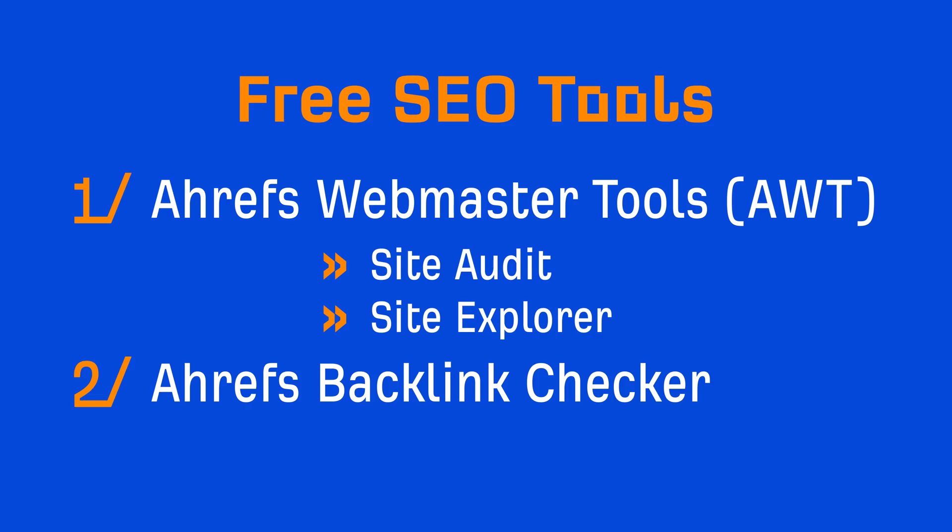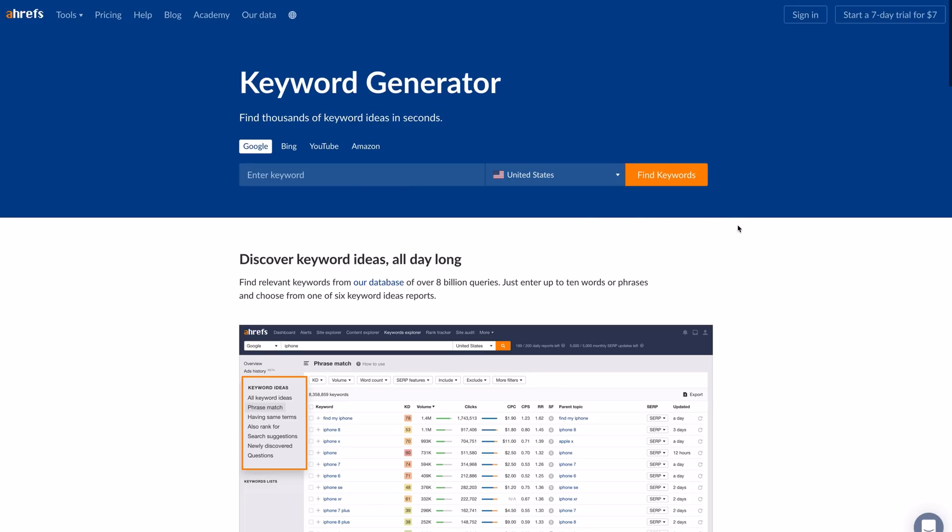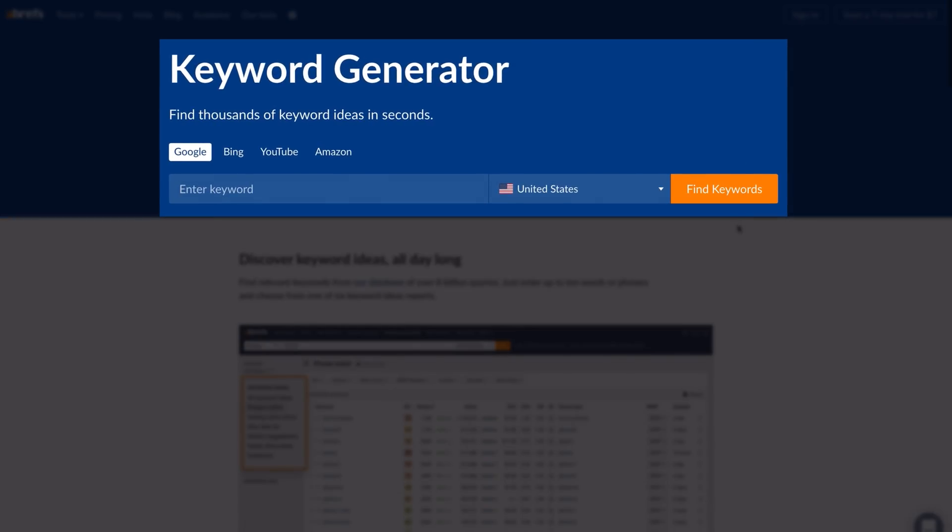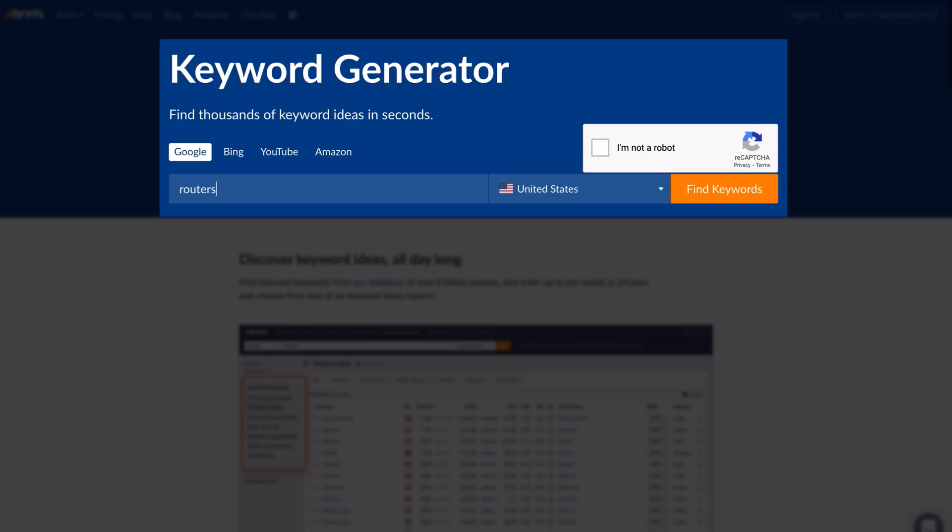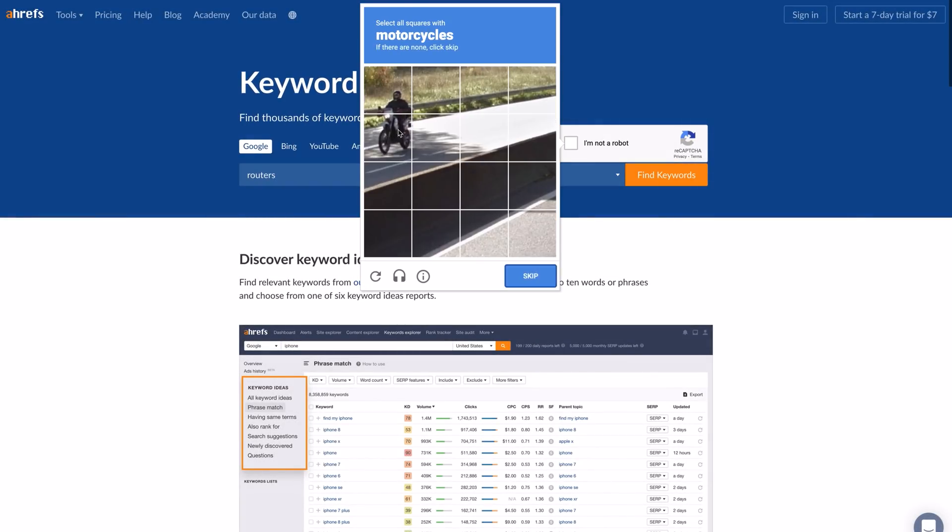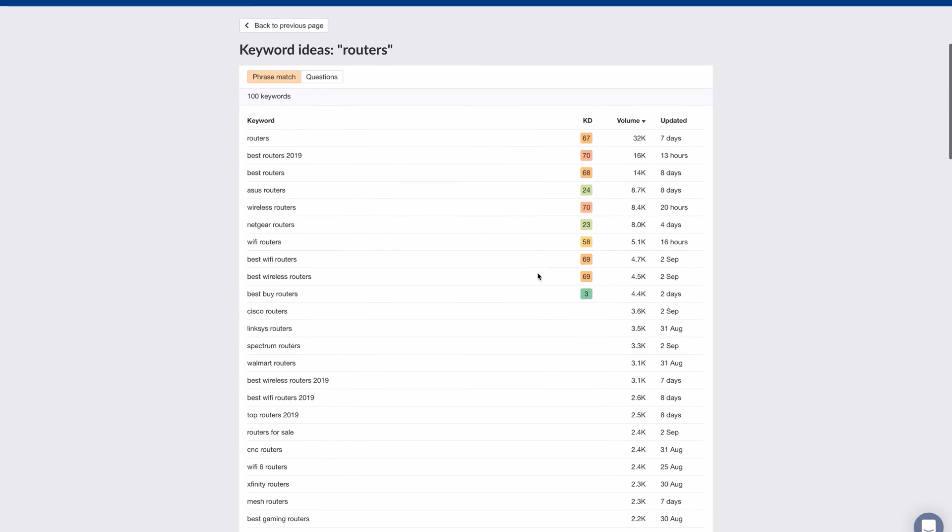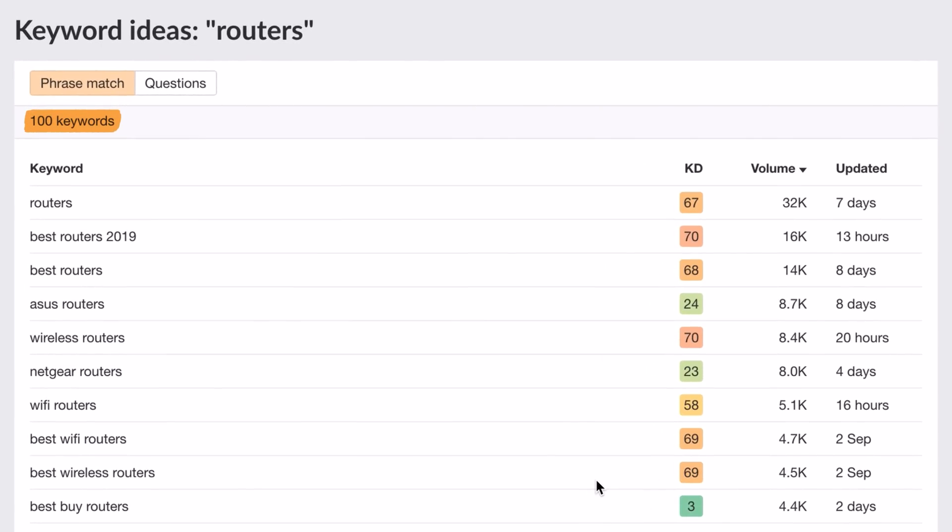The next tool is Ahrefs Keyword Generator. This tool lets you find keyword ideas for search engines like Google, Bing, YouTube, and Amazon. Just select your search engine and enter a broad keyword related to your niche. Let's go with routers and search through US data. We'll then show you the top 100 keywords that include your phrase along with search volumes and keyword difficulty scores for the top 10 keywords.